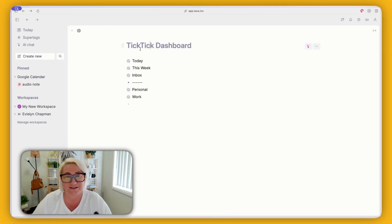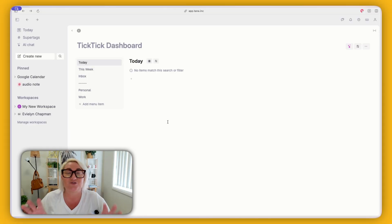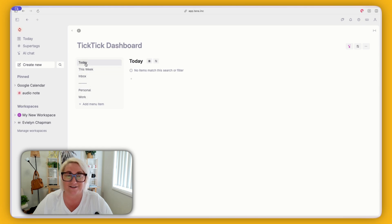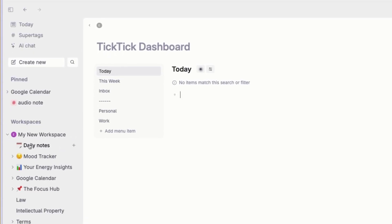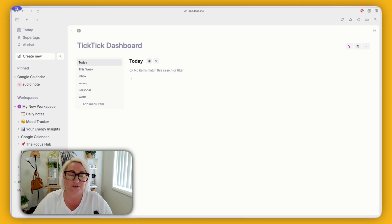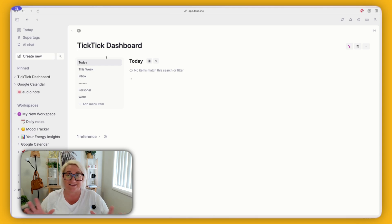Once you've done that, you've essentially built your dashboard. All we have to do to make it look like a proper dashboard is come up to the name 'TickTick dashboard', go Command K, and set the view to side menu. You can see straight away that now you get a really nice menu on the side where you can flick between all these different things — it creates a really nice dashboard-like experience just like TickTick. You can open up your workspace and see it there. If you want, you can pin this to your sidebar — just drag it into 'pinned' and you've got your dashboard all set up.